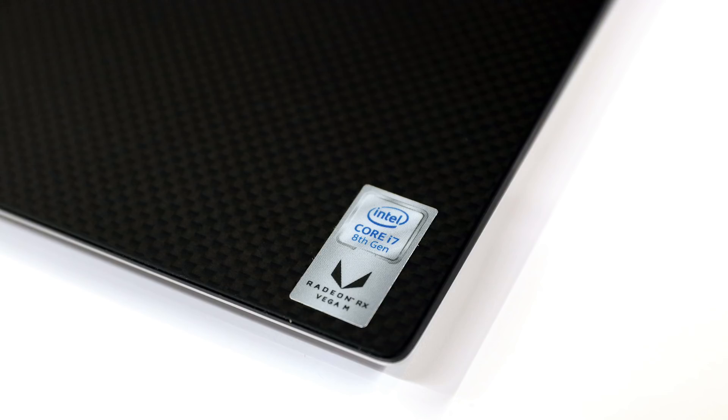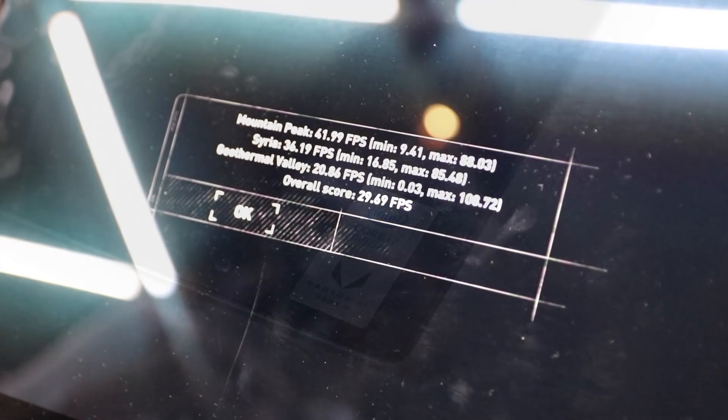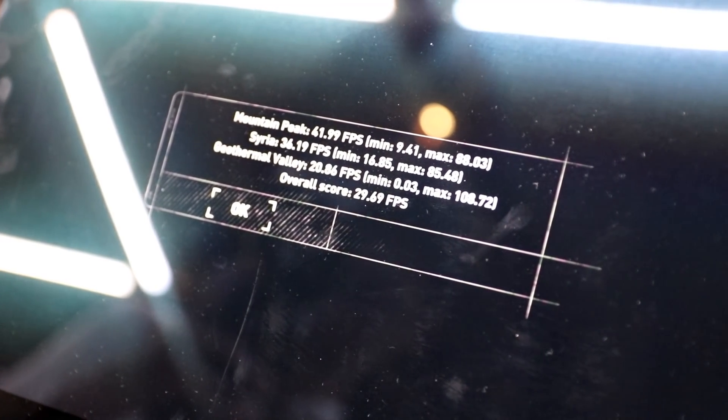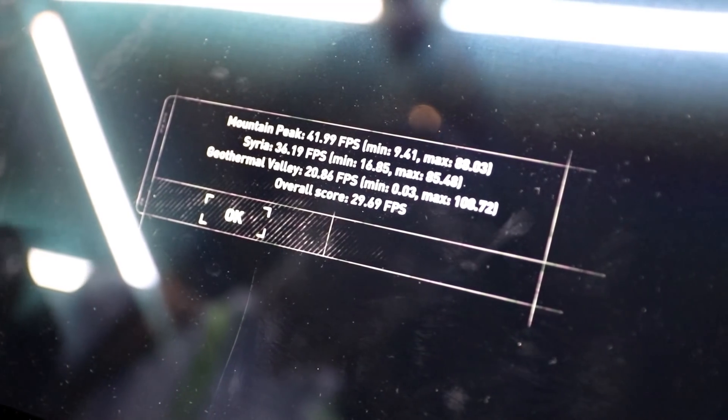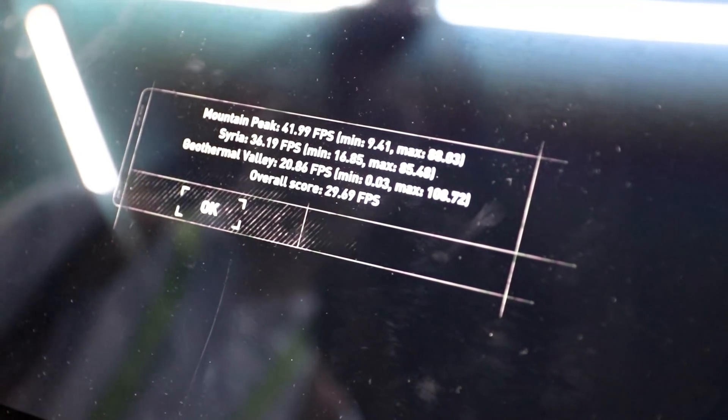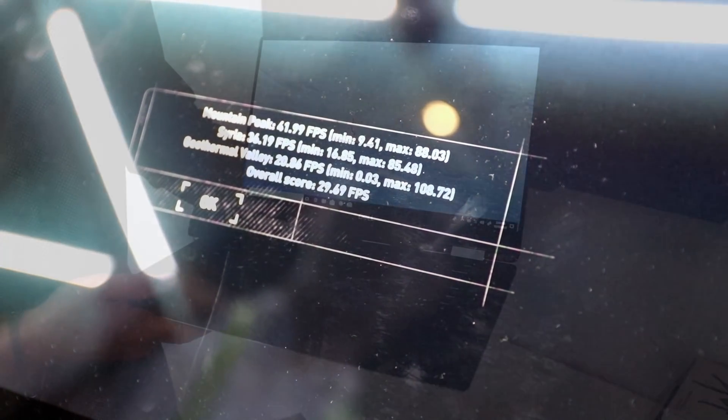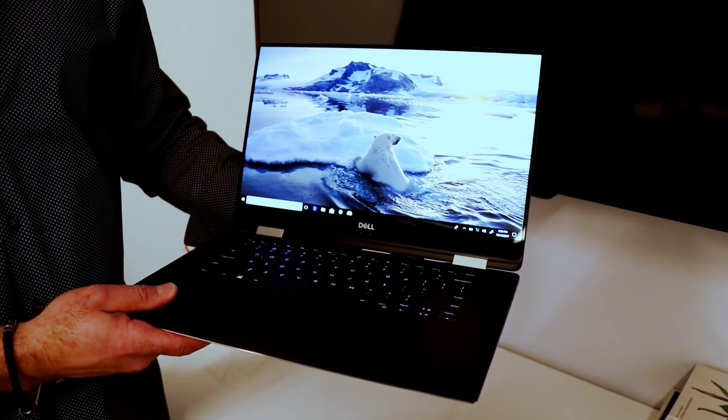At about 30 frames per second, and again at very high image quality settings. We have lots more detailed coverage of the new Dell XPS 15 2-in-1 at HotHardware.com, so hit the link above.